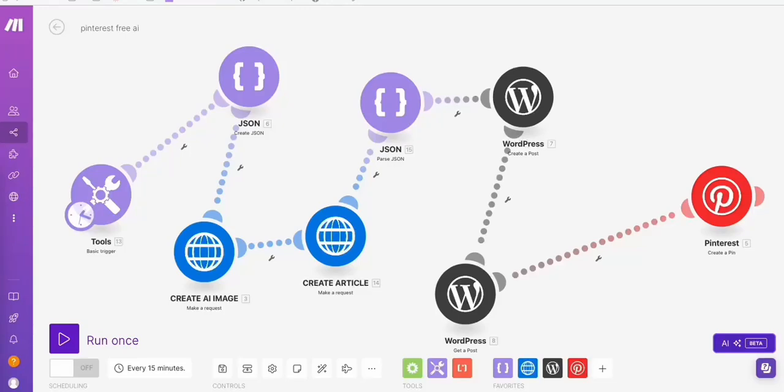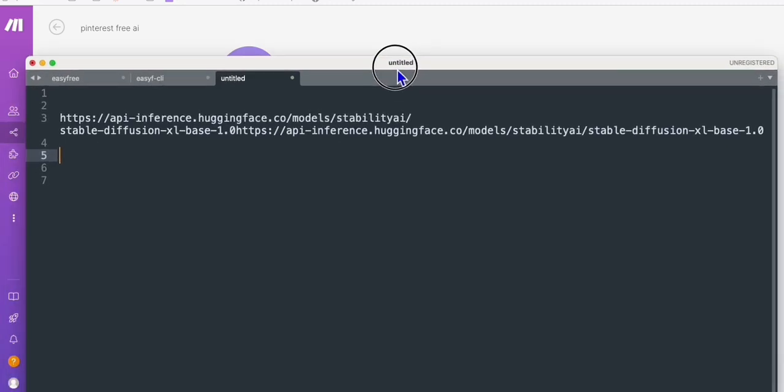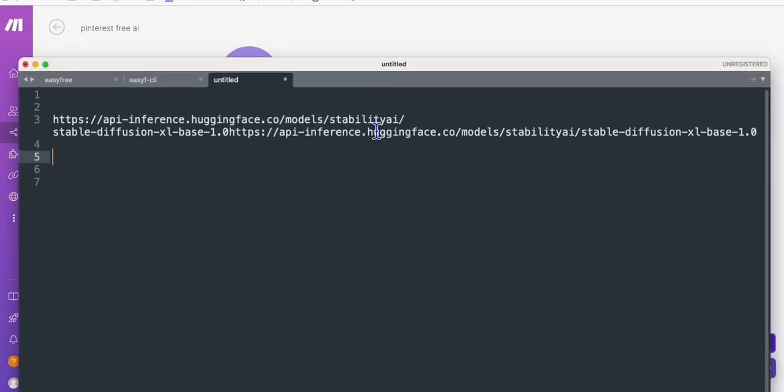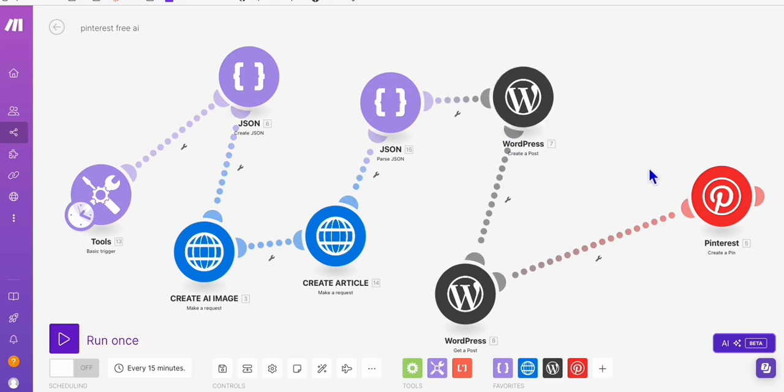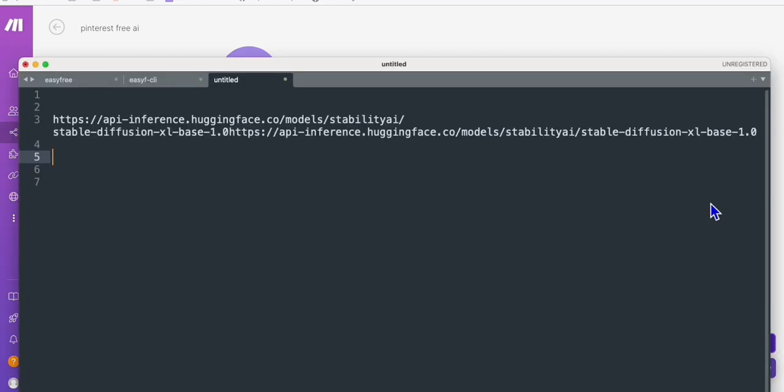Hello everyone. So I just wanted to share with you this free AI images that you can use to create unlimited Pinterest pins.